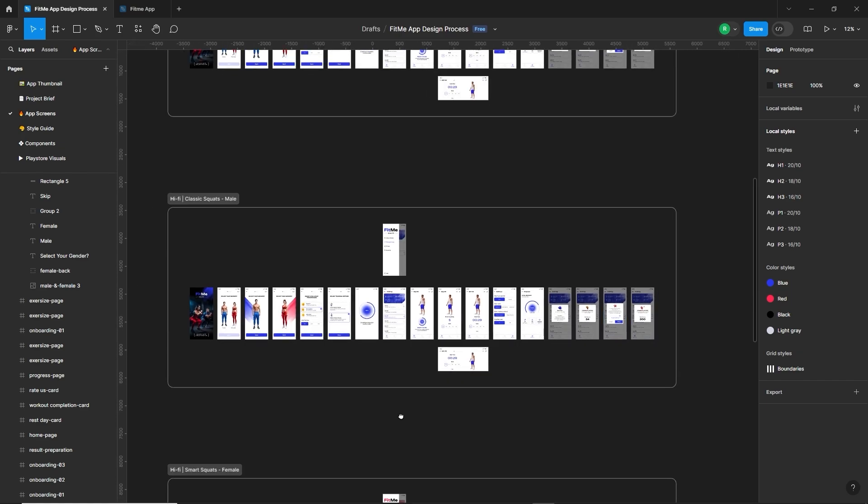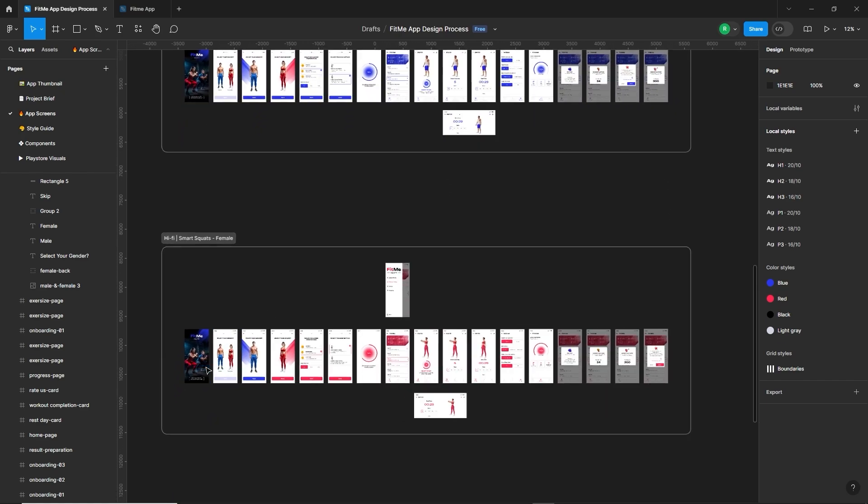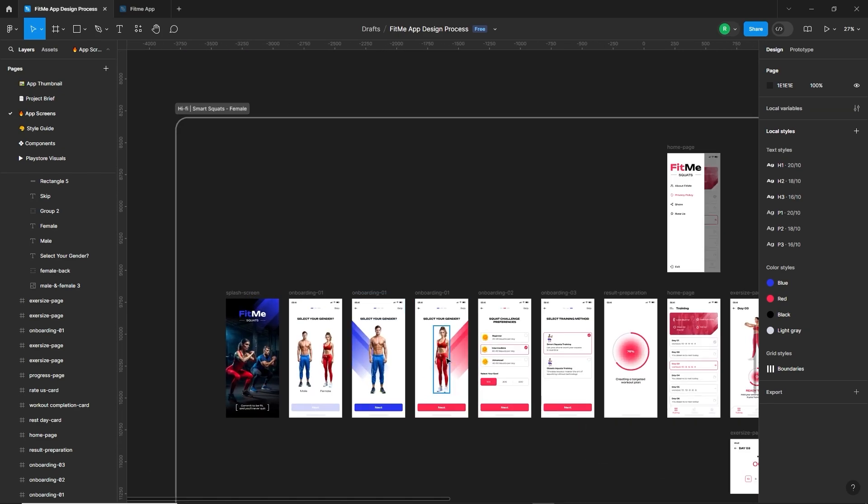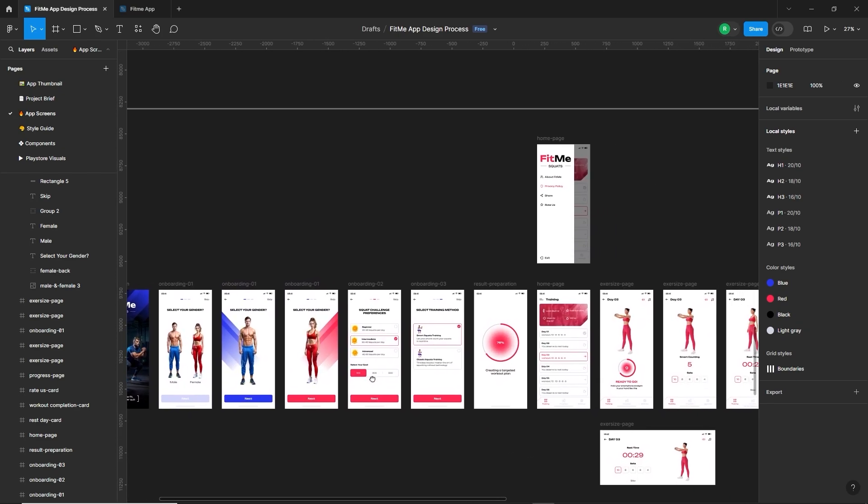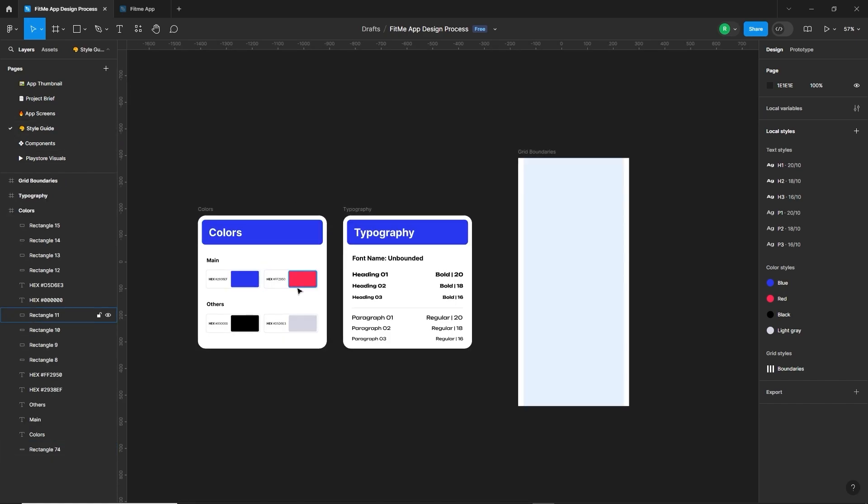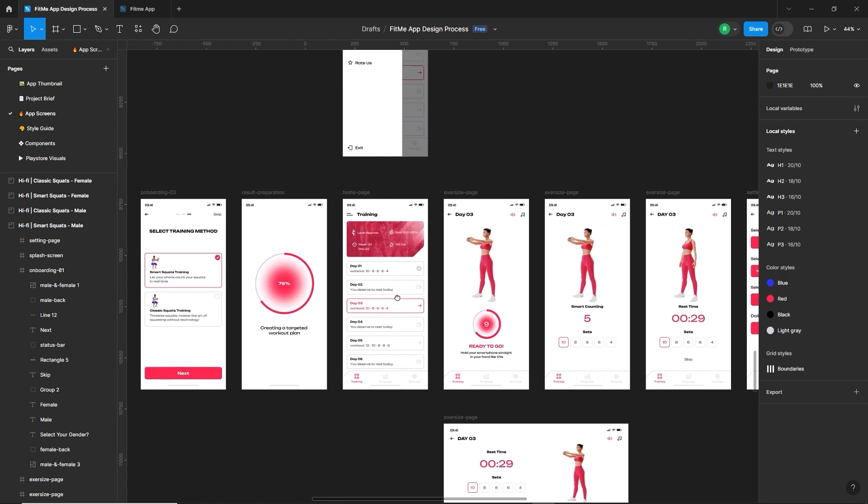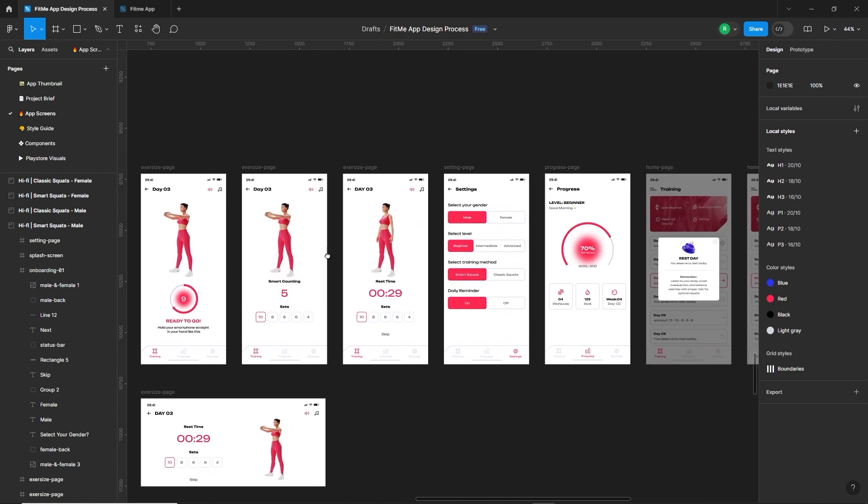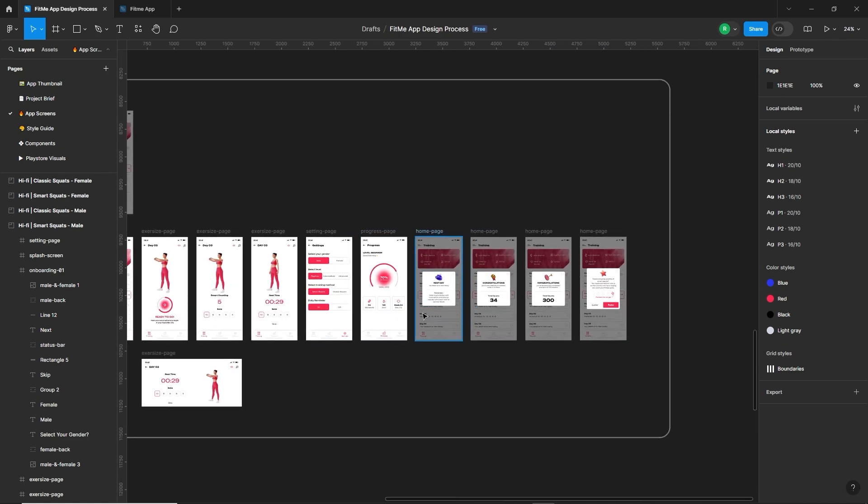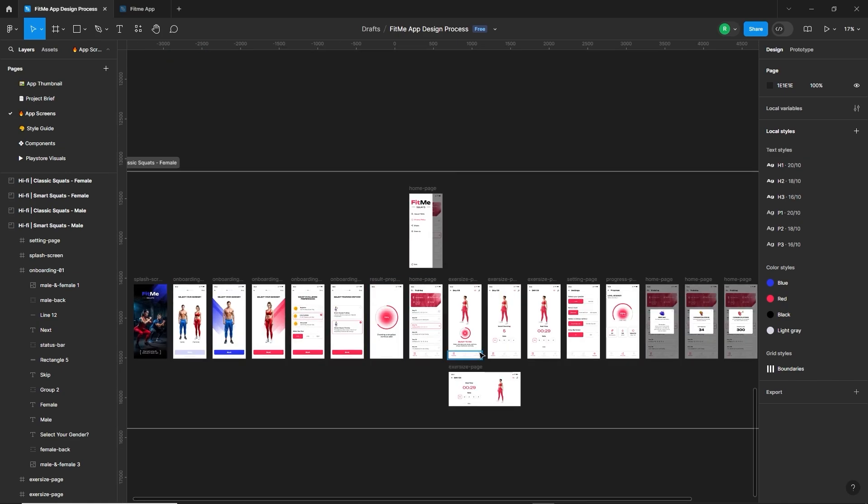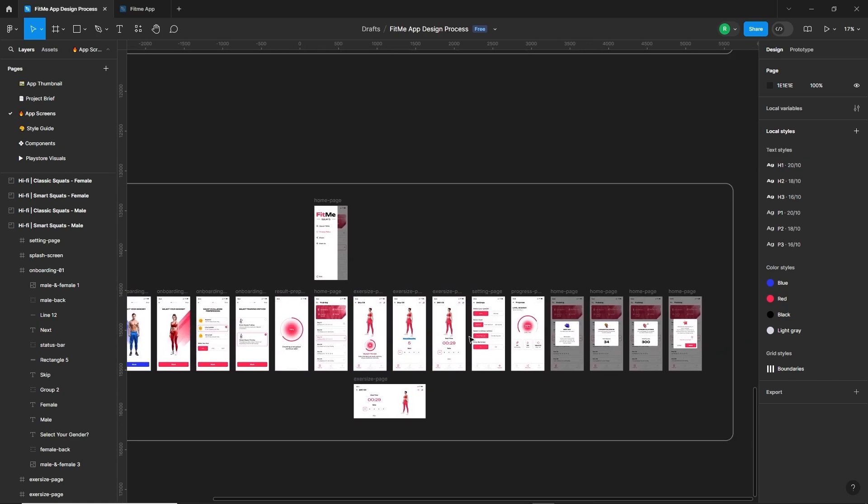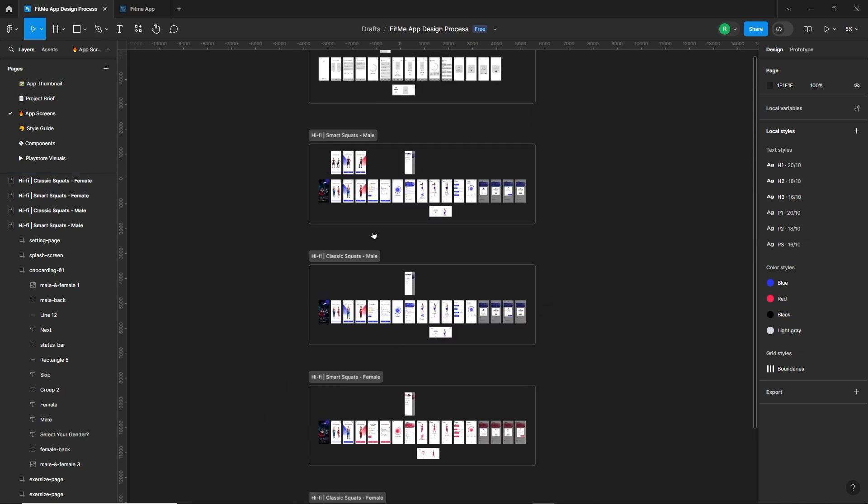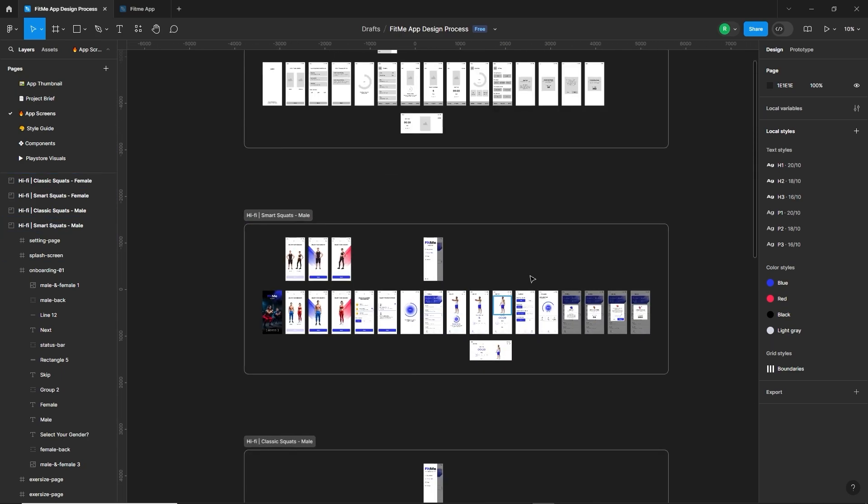Below here is another section for the female smart squats. When the user selects female, all the theme color will be changed to that pinkish red color. That you can see the color is attached in the style guide. So the layout is the same, it's just here will train the user with a 3D female character while holding a smartphone. Again, another section for female theme but for classic squats, without the smartphone. So that was the visual or high fidelity wireframe for the app.